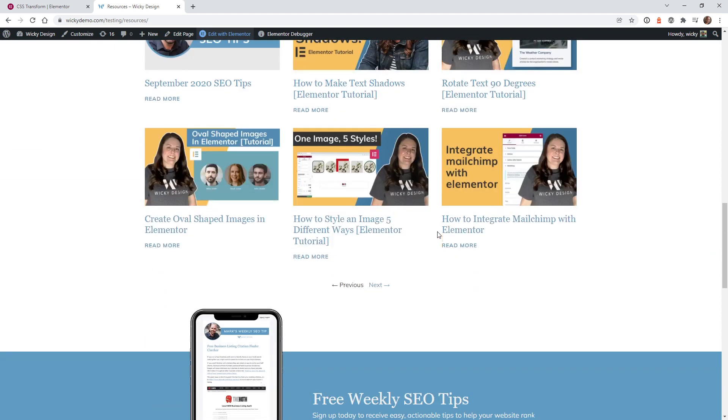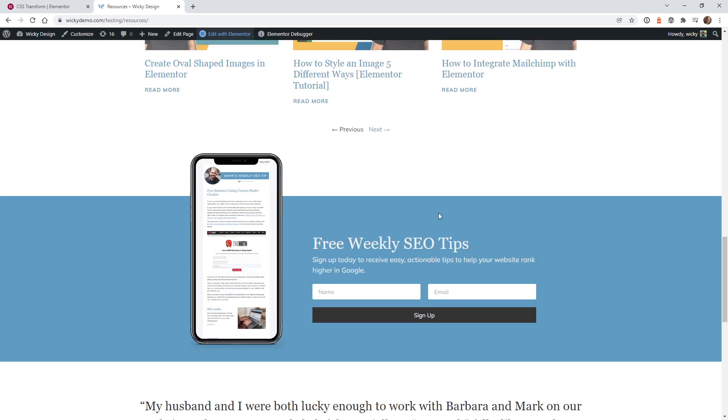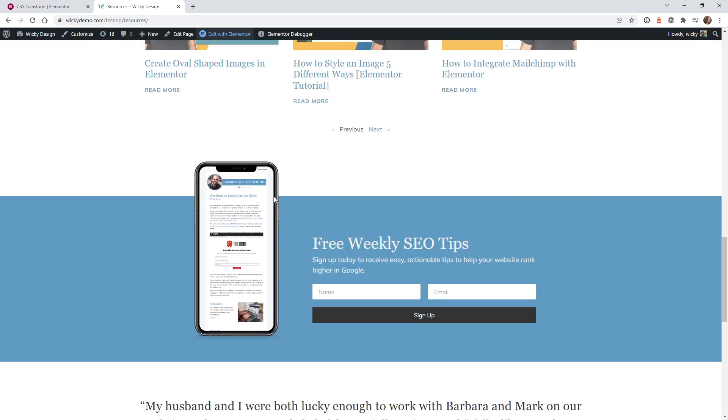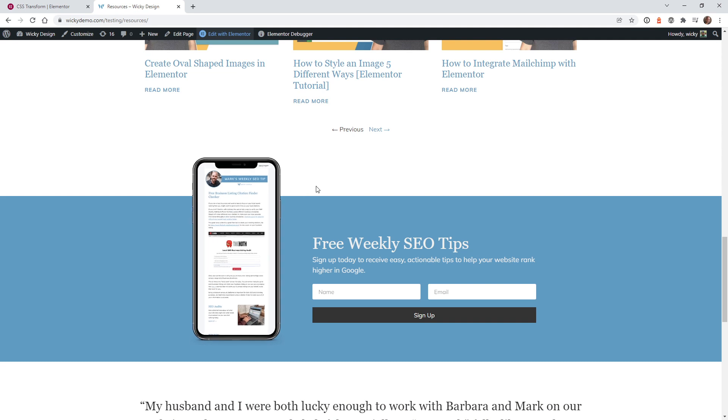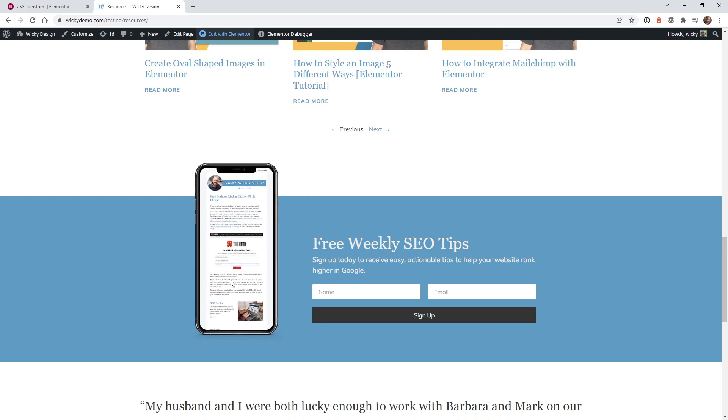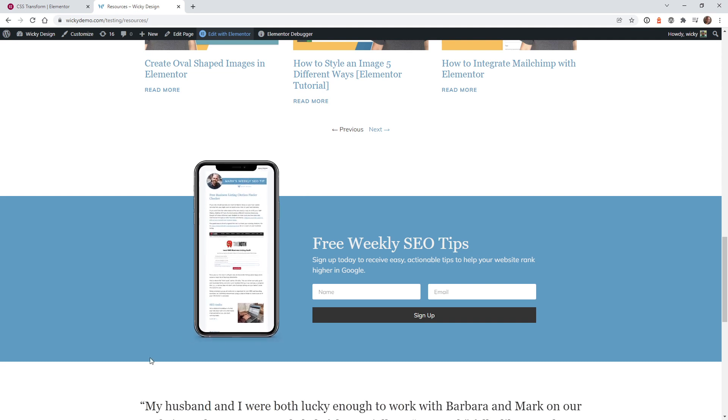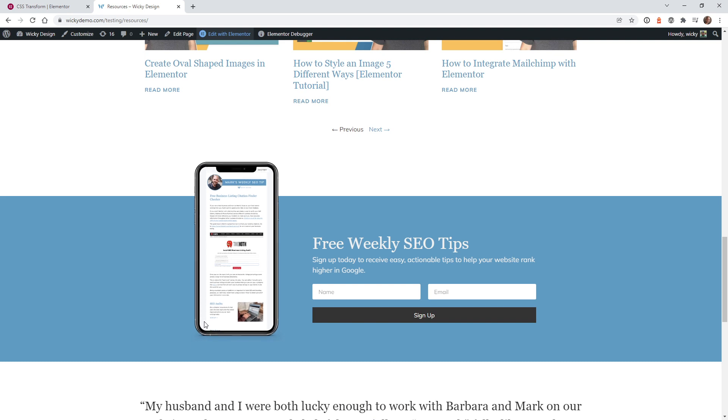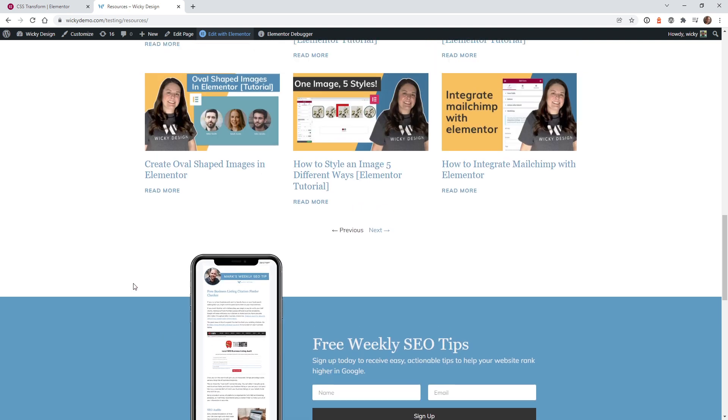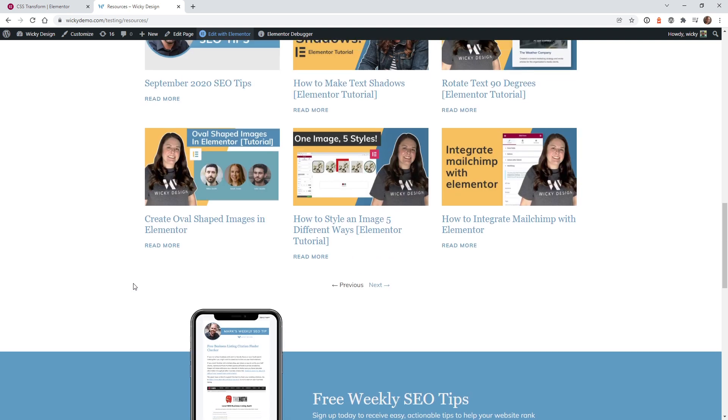And then down here in the last example, I'm going to show you how you can scale down an image really slow on hover. So you can see in this example, it looks like the phone's kind of scaling backwards. So I'm going to show you how to easily do this using that new CSS transform setting.